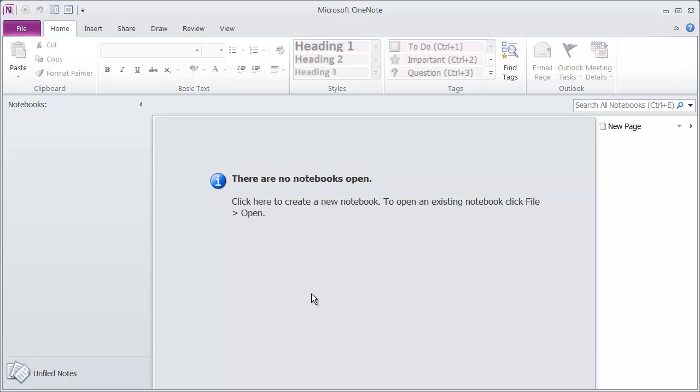OneNote is basically an electronic notebook. You can create as many electronic notebooks as you want inside of OneNote, divide them up into sections and have different pages inside of them. They work just like a normal three ring binder, where you can collect information from a variety of different sources or directly type in information.